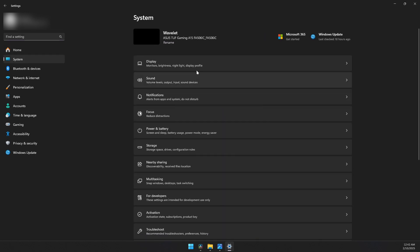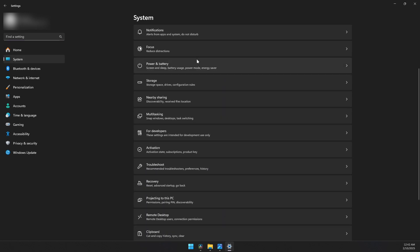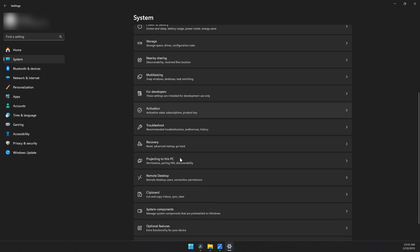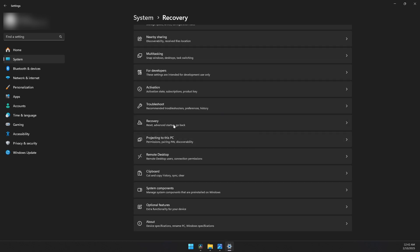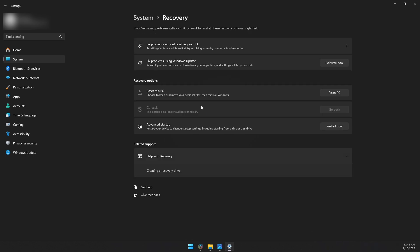Once you're on that, scroll down until you see Recovery and click on it.